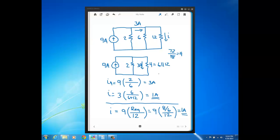You're bound to see both forms of the current divider equation, and really it's just personal preference which one you use. Personally, I use the two-resistor form when I have a circuit with just two resistors, but if I have more than that I'll use the original expression because you can do it in one equation. But it's really just personal preference.